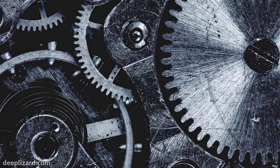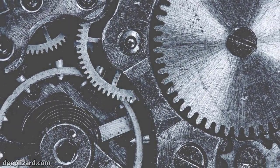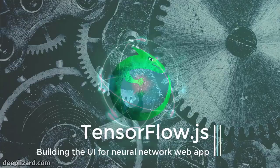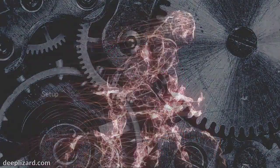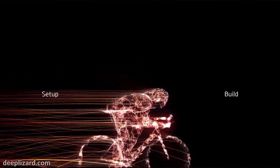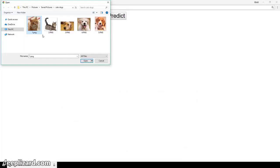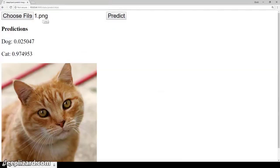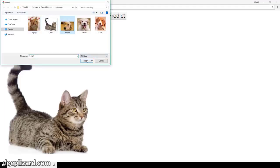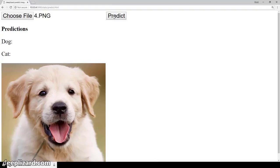In this section, we're going to start building the UI for our very first client-side neural network application using TensorFlow.js. Now that we have Express set up to host a web app for us, let's start building one. The first app we'll build is going to be similar in nature to the Predict app we built in the Flask series with Keras. Recall that we had a fine-tuned VGG16 model running in the back-end as a web service, and as a user we would select an image of a cat or dog, submit it to the model, and receive a prediction.